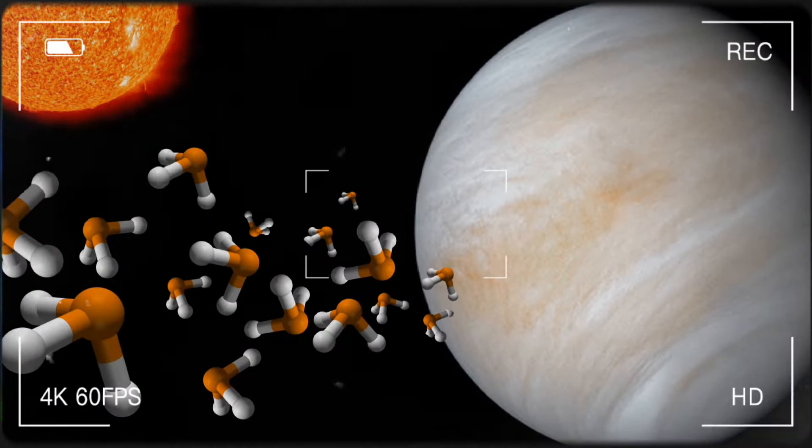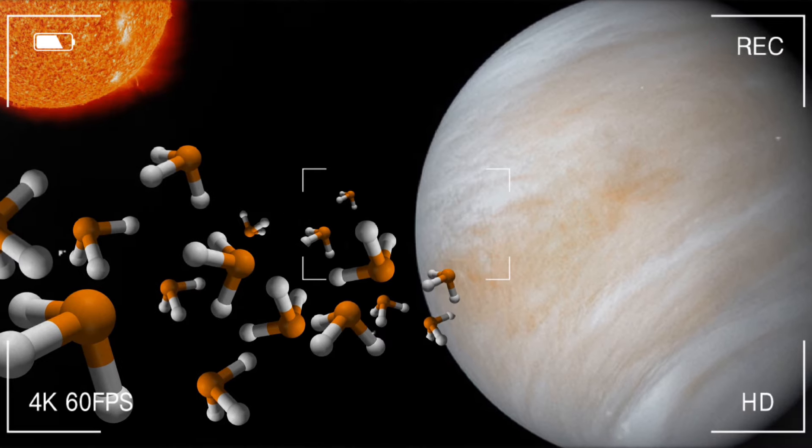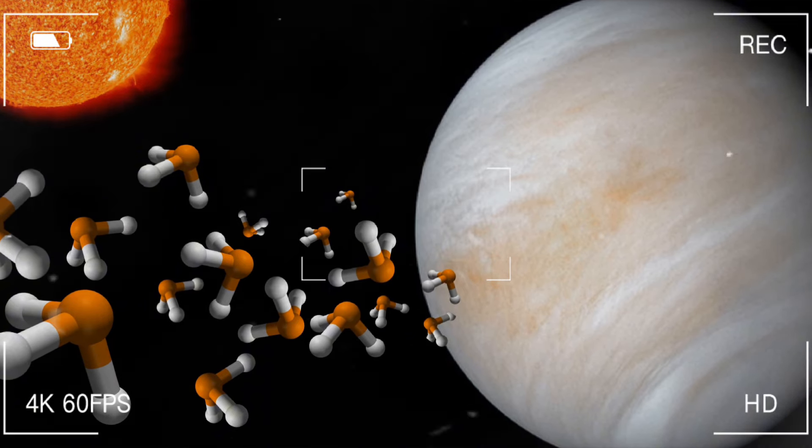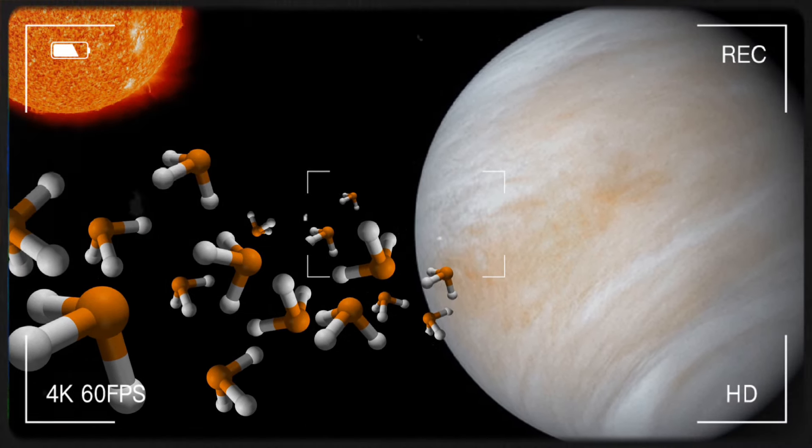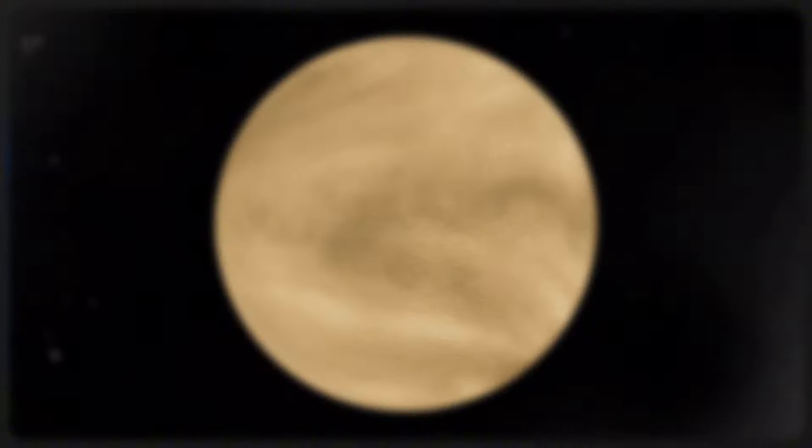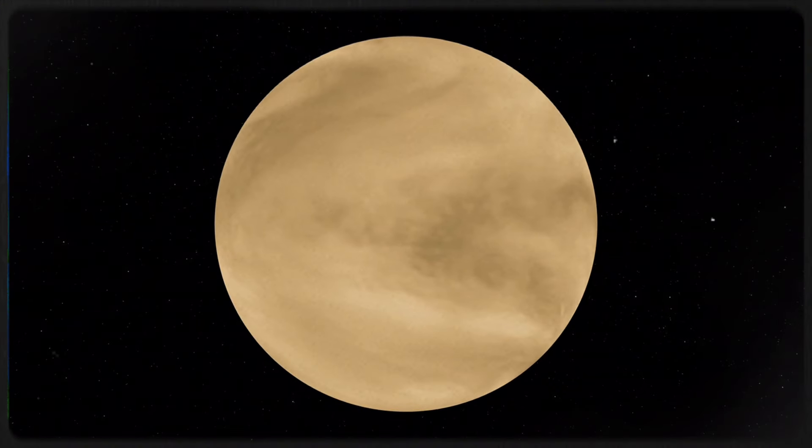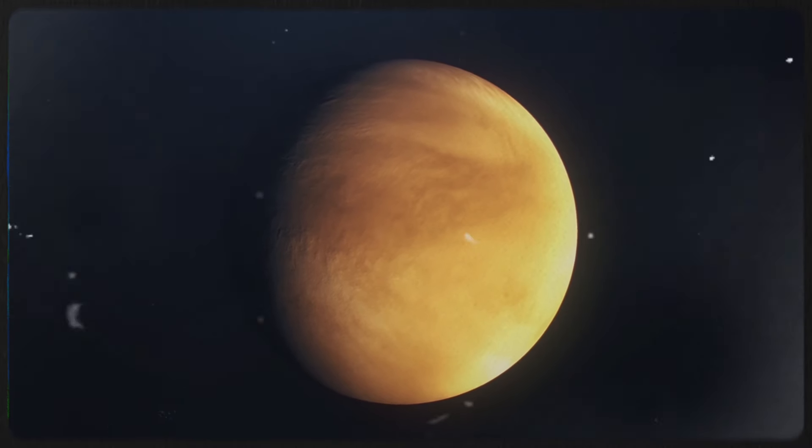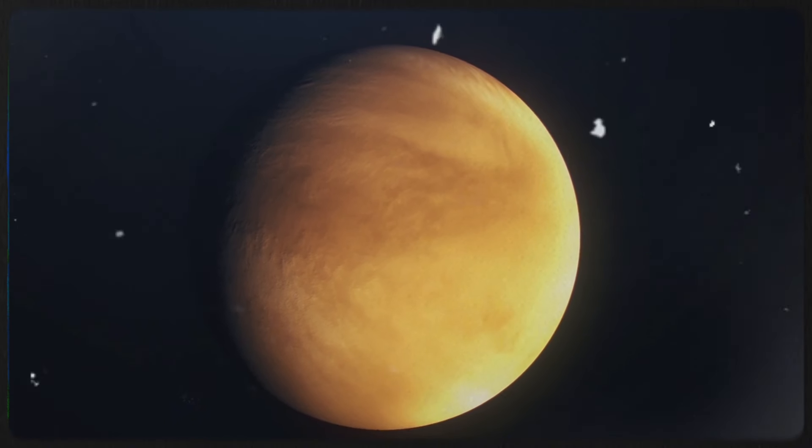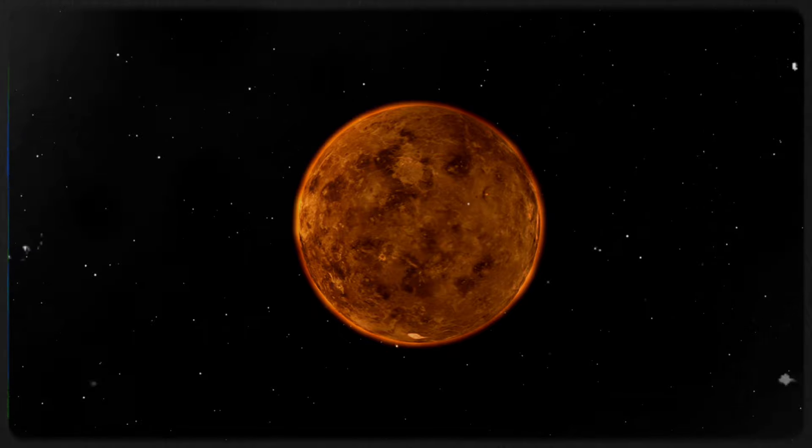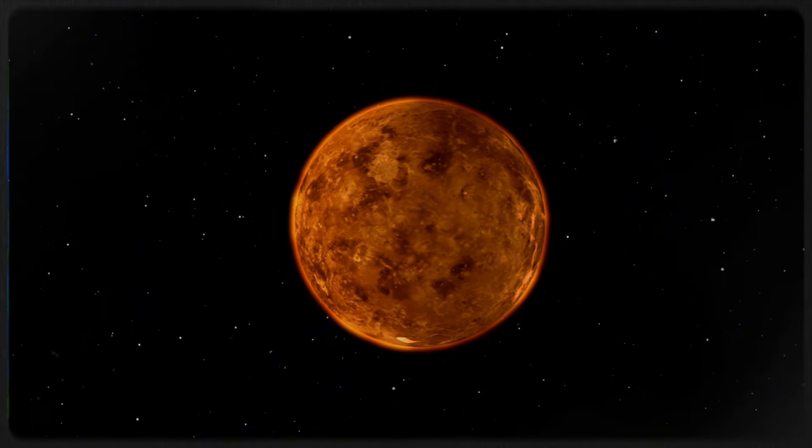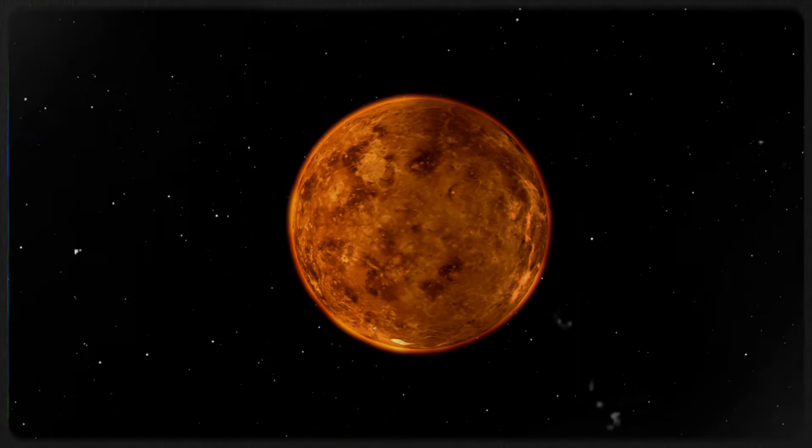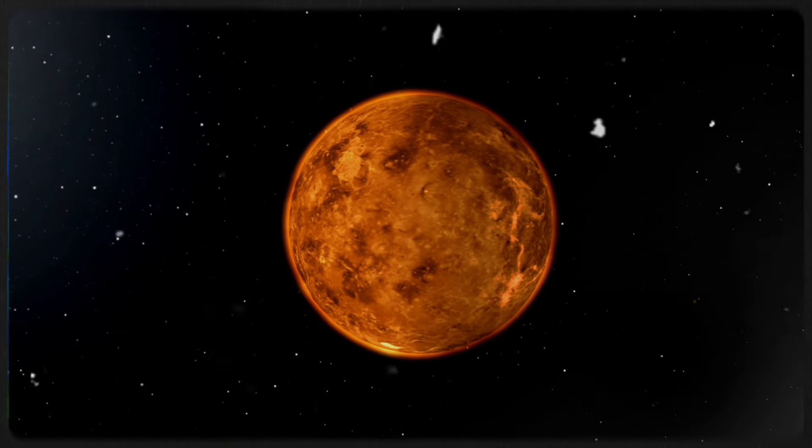Remember back in September 2020 when there was that big news about finding a molecule in Venus's atmosphere that could be a sign of life? Well, it turned out to be a bit of a letdown. Despite the hype, there's still no solid evidence for it. This cautionary tale makes everyone more careful about claims like finding DMS on K-218b.